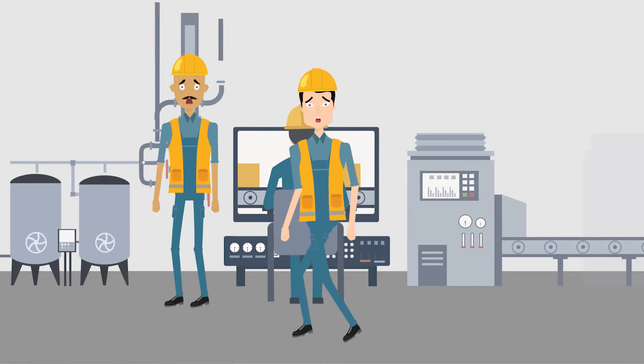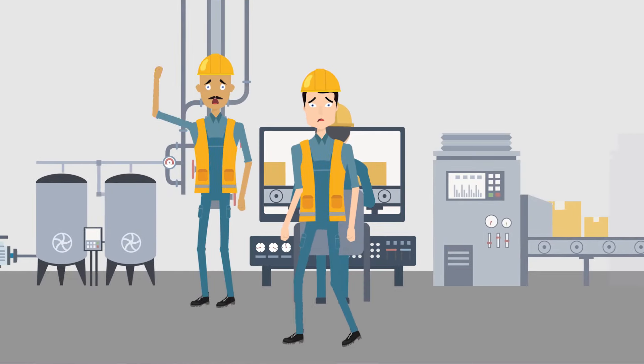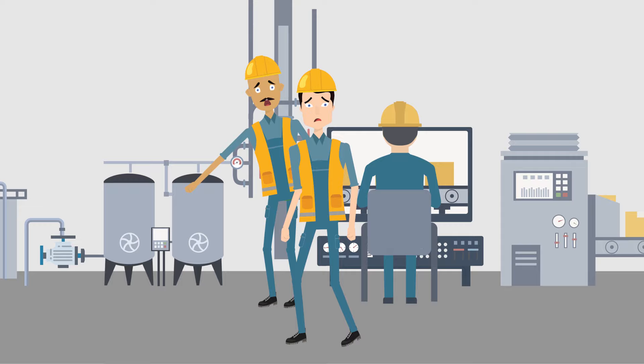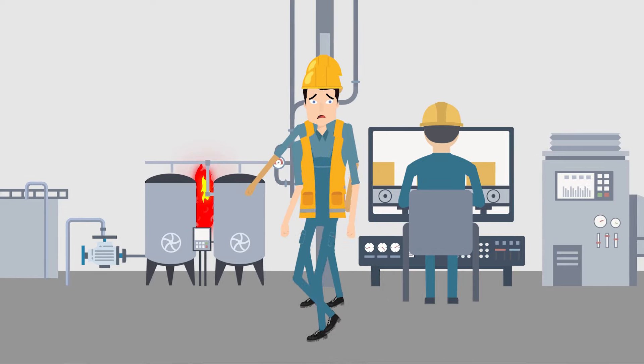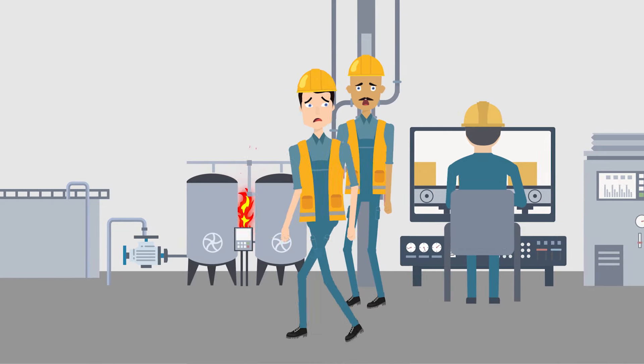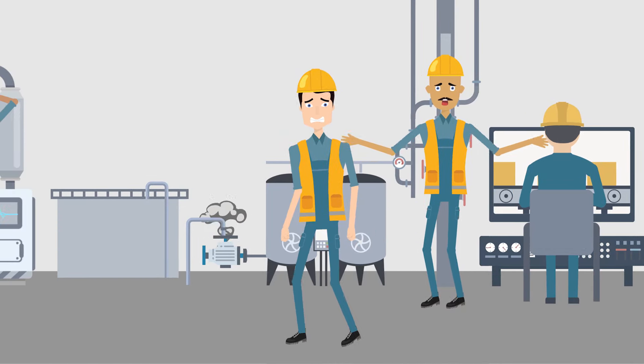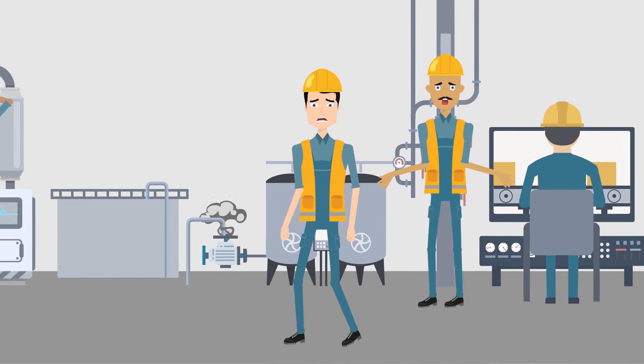Every day, Alex struggles with a large amount of maintenance work and many urgent repairs. His crew just don't have enough time to get all the work done.